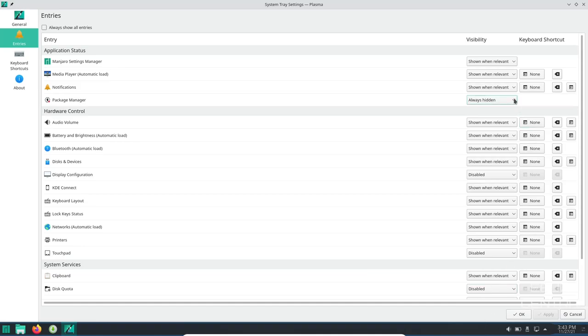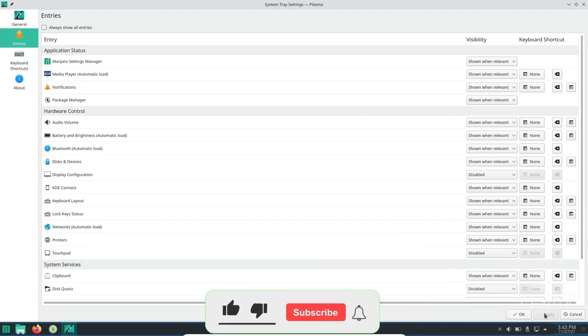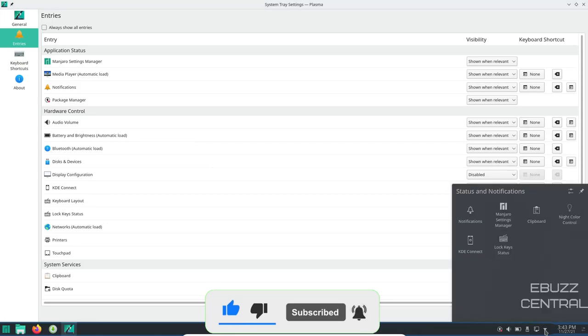But I want to know about those updates. So I'm going to show when relevant. So when there are updates, it'll let me know, apply it. And it's right there. You can do this with everything that you have down here.